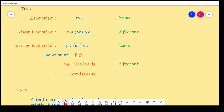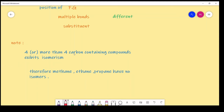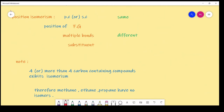Important rule: a compound must contain 4 or more carbon atoms to exhibit isomerism. Methane, ethane, and propane have no isomers — their number of possible isomers is always 1. Only compounds with 4 or more carbon atoms can show isomerism.